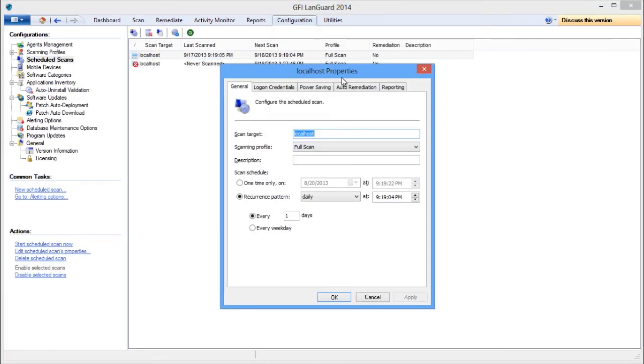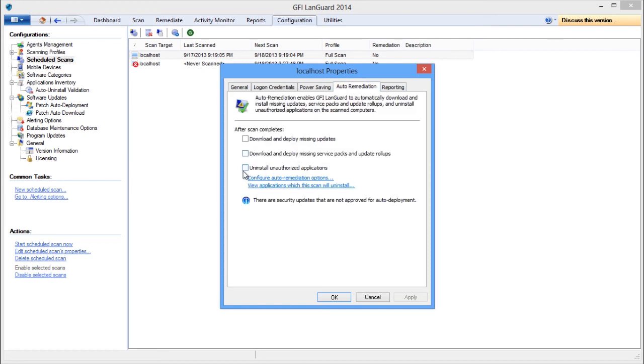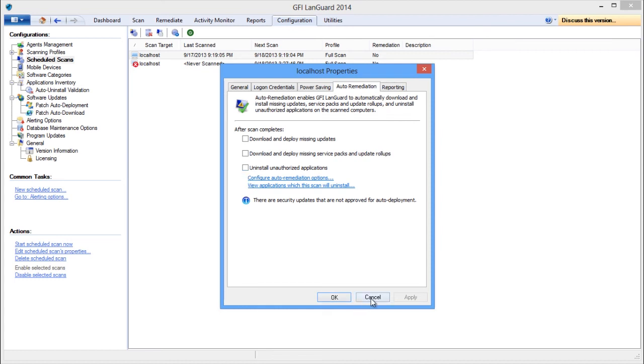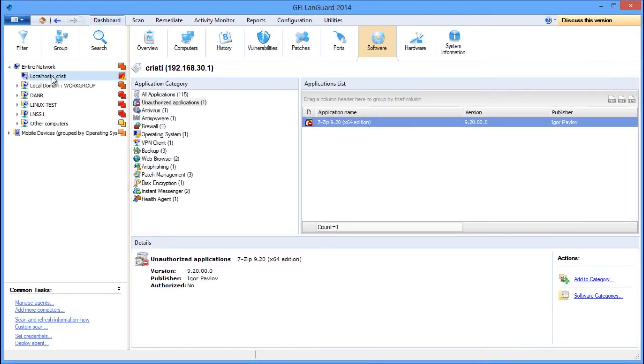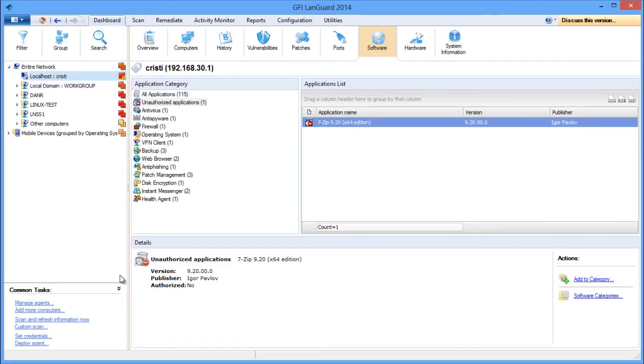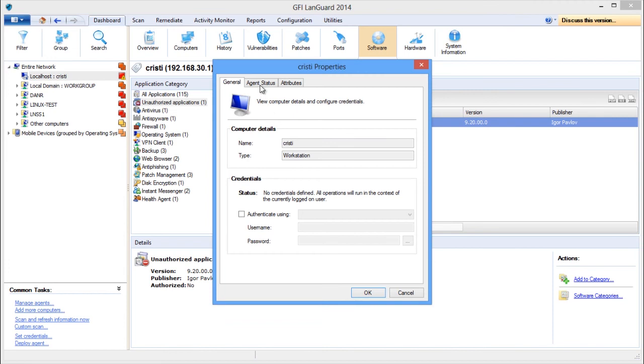Double-click the Scan target, open the Auto Remediation tab and enable the option from here for Remote Scheduled Scans or from here for Agent Scans.